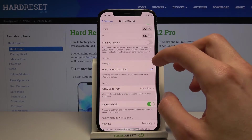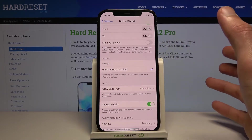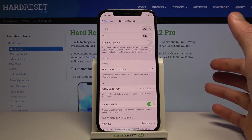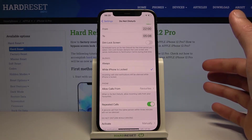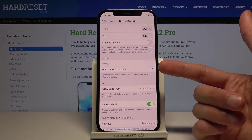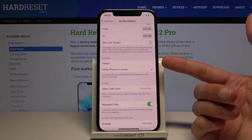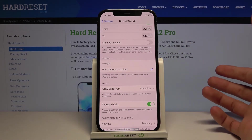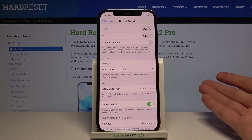Under Silence, you have 'Always' or 'When iPhone is Locked.' This prevents the device from making noises when Do Not Disturb mode is active. Right now it's set to while the phone is locked, but you can also set it to Always, which will silence the device even when it's unlocked.